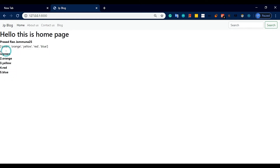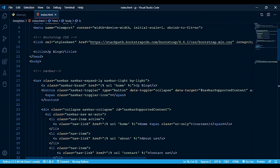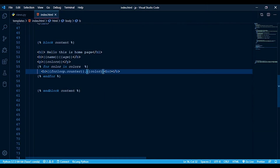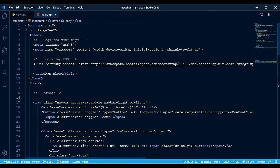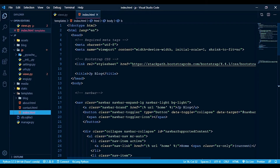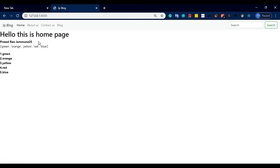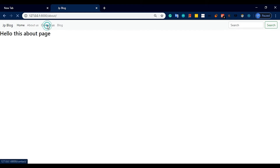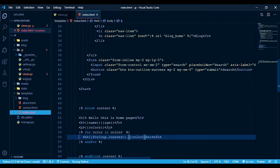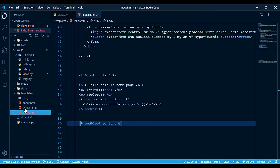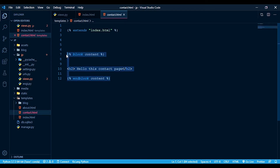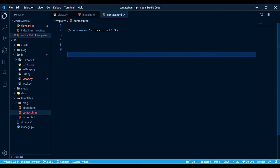Next let's look at template inheritance. This is the base template. You can see the base template — it has a block tag, and then block content with an endblock.